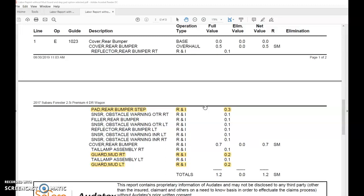What needs to happen is the user needs to correctly select the options and accessories being on the vehicle so that the system can accurately reflect the database and the correct labor values.